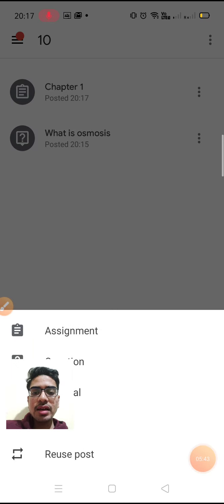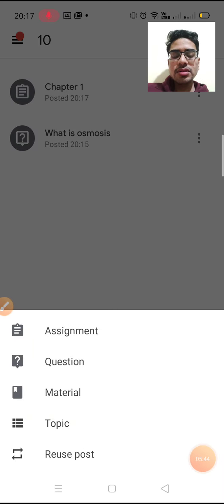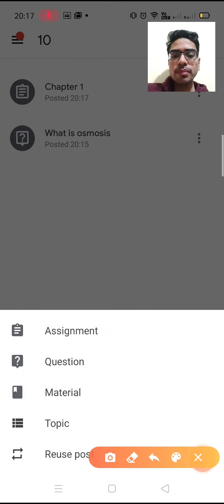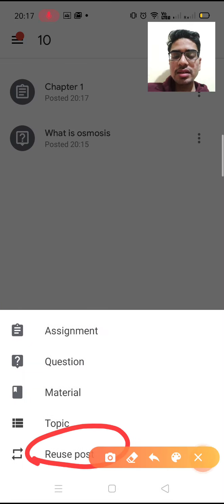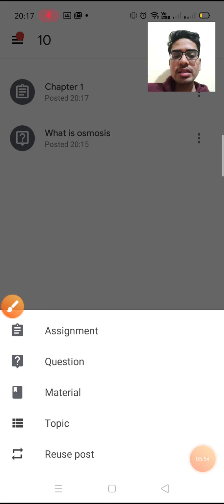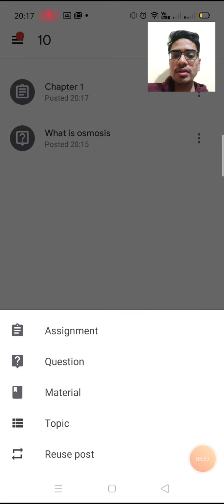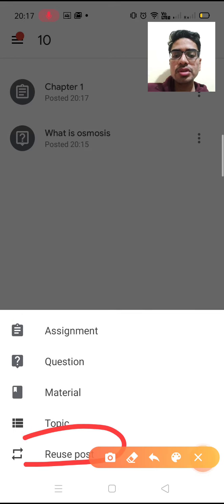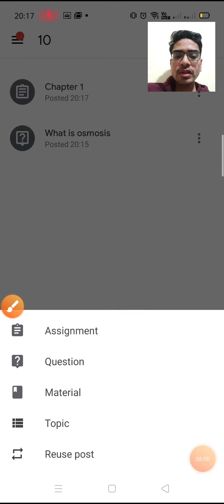In classwork you can also add material, topic, and other things. There is also a reuse post option — if you have to post the same thing in different sections, you can use the reuse post icon.